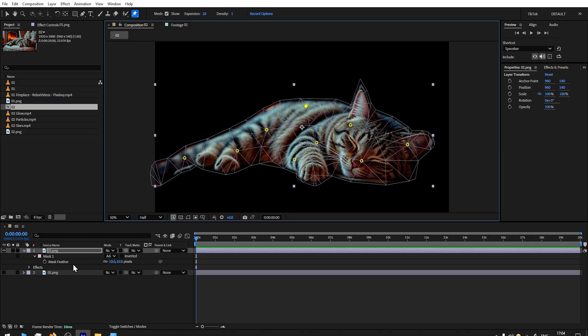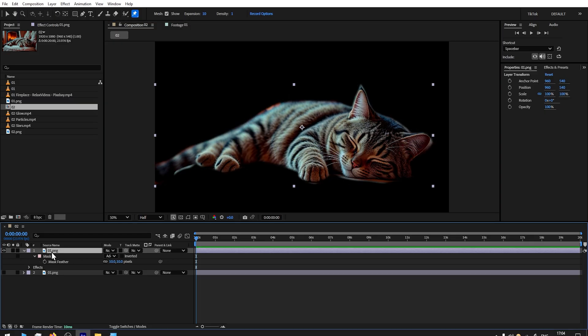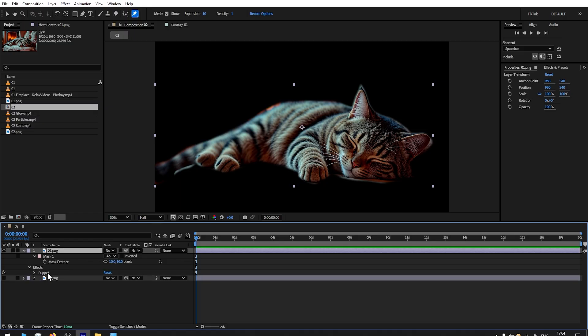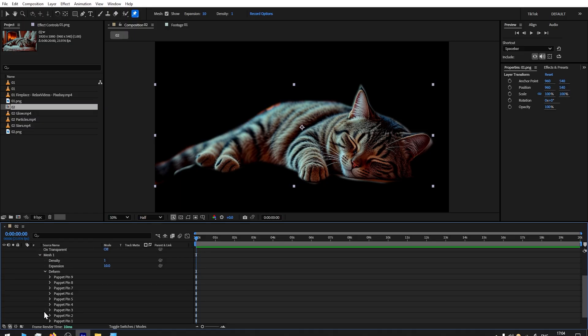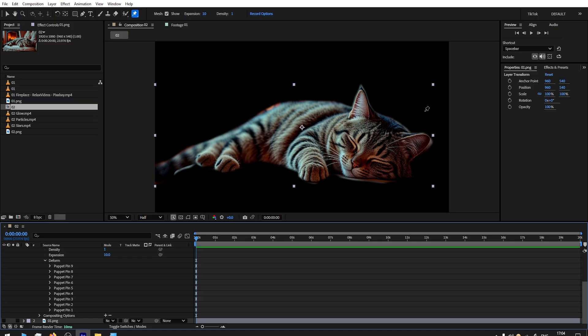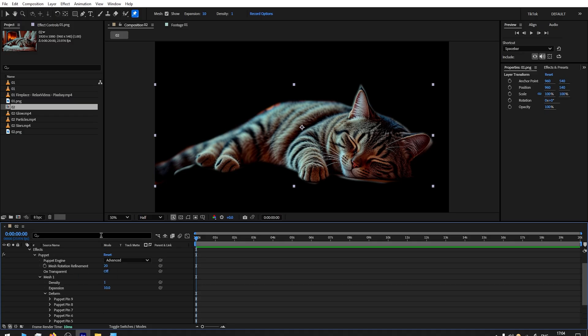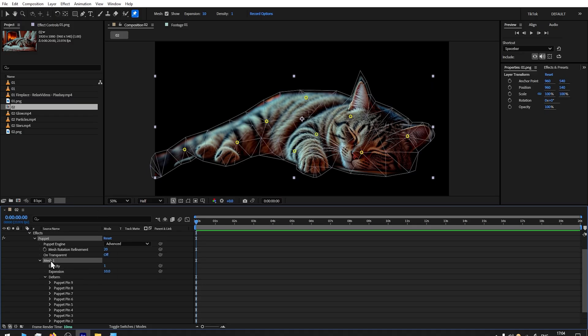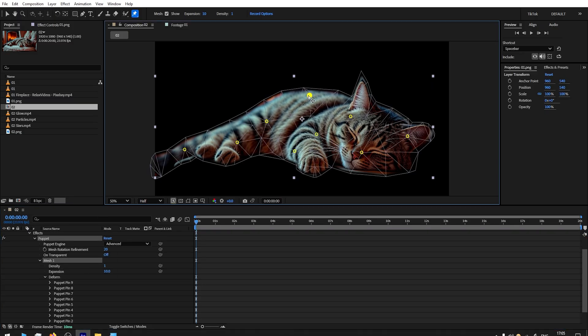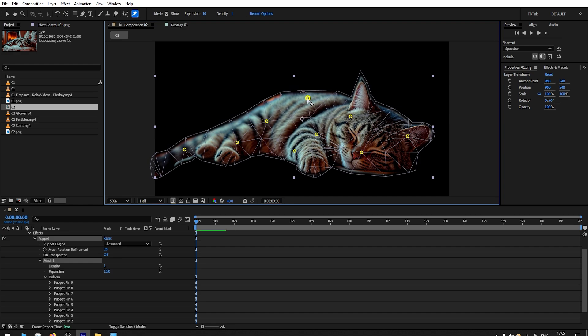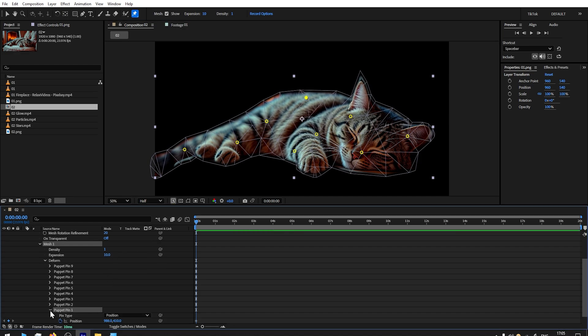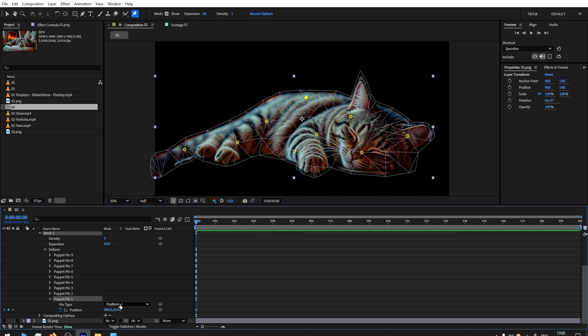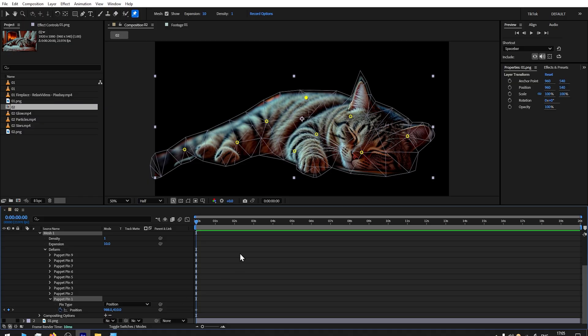By having this layer selected, let's go to Effect, Puppet, Mesh. Make sure you have Mesh selected and press on the pin that we should animate. So press it—it gets revealed here. Let's expand it, and by default you already have a keyframe added.